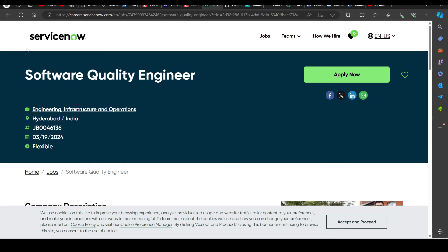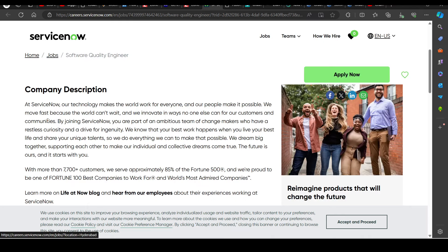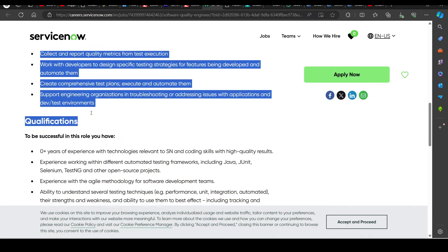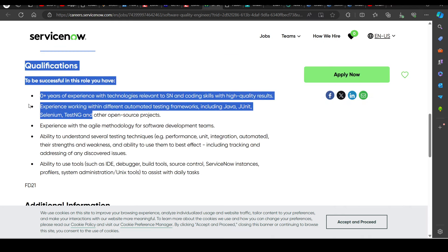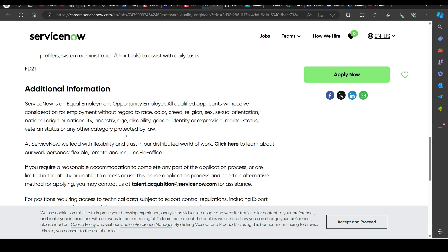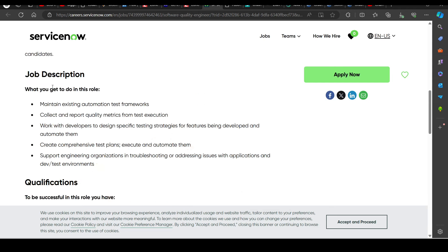Then we have a hiring opportunity from ServiceNow, hiring for Software Quality Engineer. So you can try to apply in this as well. The basic requirements here, all are mentioned here. Zero plus years of experience requirement here is being asked for.